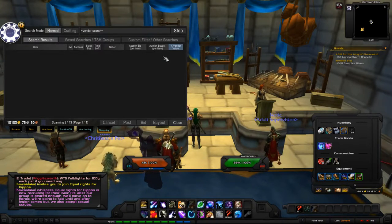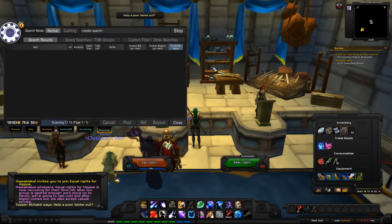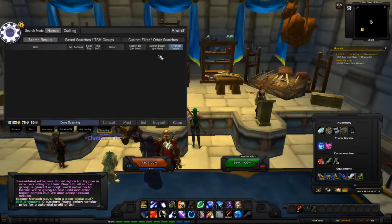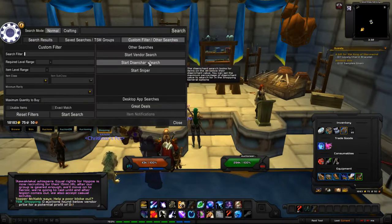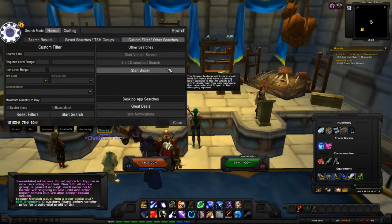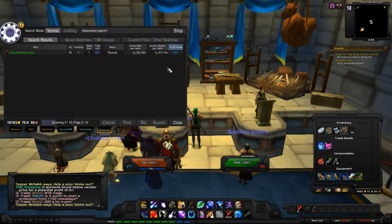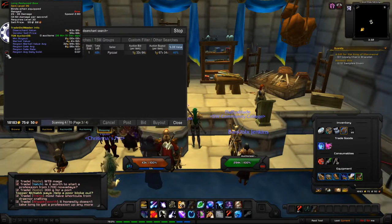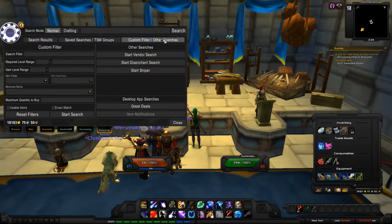The vendor search finds items on the AH that are below vendor value. The disenchant search finds items below their disenchant value — so if you find a one-gold item with a disenchant value of three to five gold, you're potentially making about four gold by disenchanting that item from the AH.